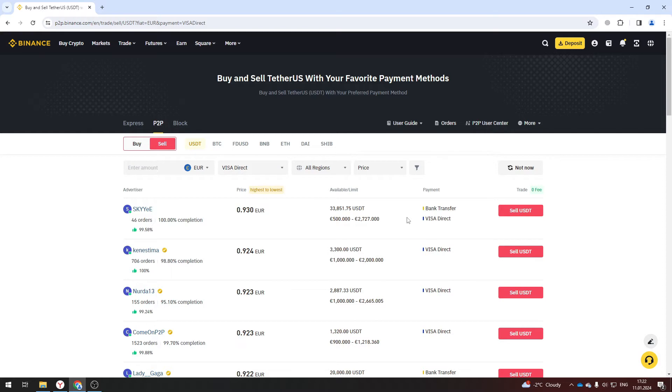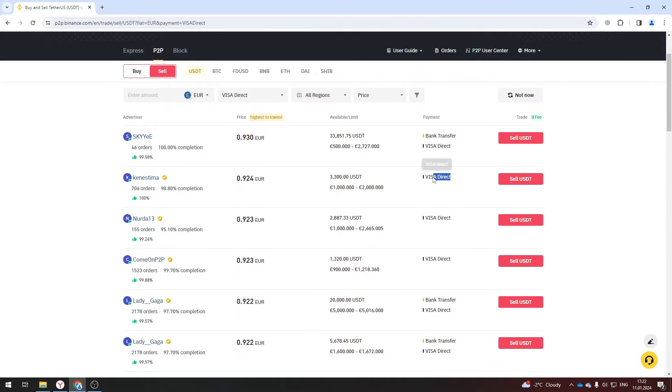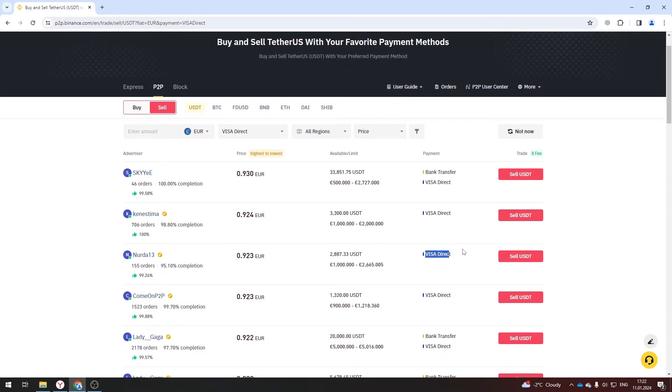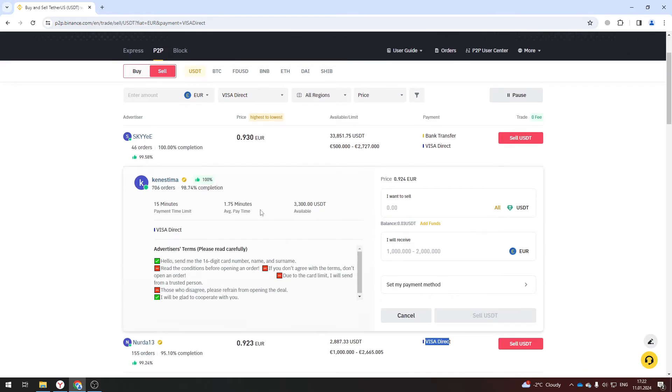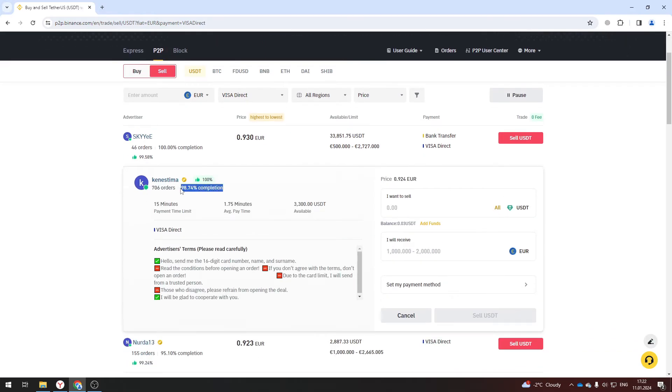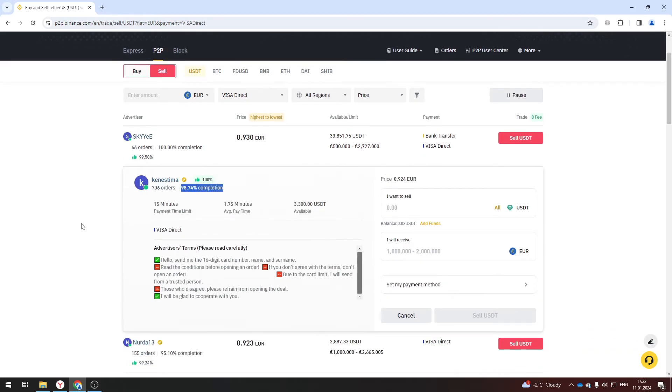Choose the one that is convenient for you and use. Before making a deal be sure to check the number of seller's transactions and the percentage of successful transactions. Choose those with more than 90%.